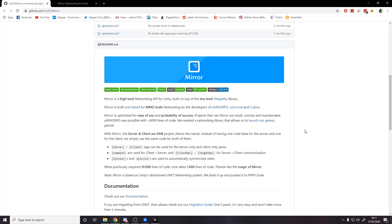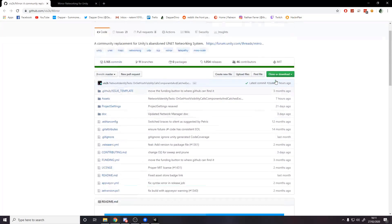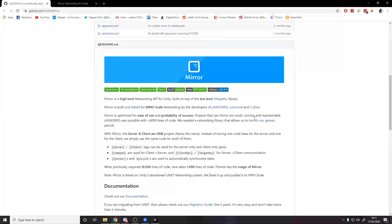Step one: what is Mirror and why are we using it? I'll keep this part short. I did a poll on my channel and a huge majority wanted Mirror. Another reason is there's no user limit, so you don't have to worry about paying Photon for more capacity. Mirror is completely free — you can download it off GitHub or the Unity asset store, which is the way we're going to do it.